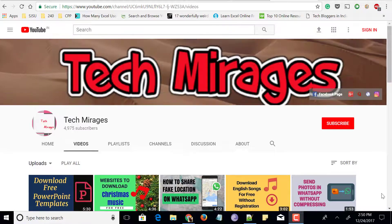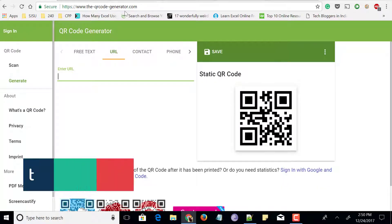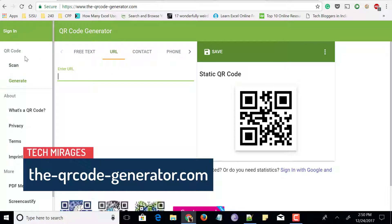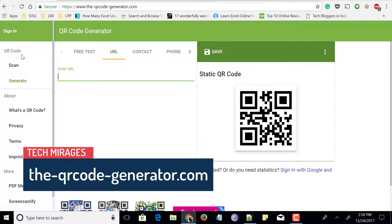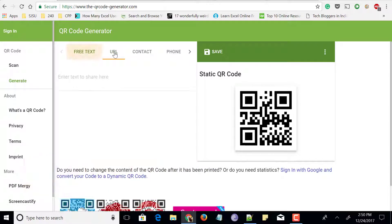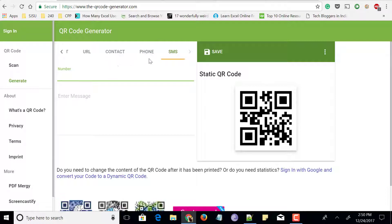As the stage has been set, let's get started. The first website is called QR Code Generator.com. When you go to this website, on the left side you can find scan and generate under the QR code section. Just click on generate and you will see options like free text, URL, contact, phone, SMS, and many more, so that you can embed this kind of information within the QR code.